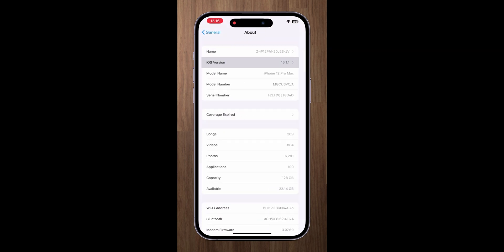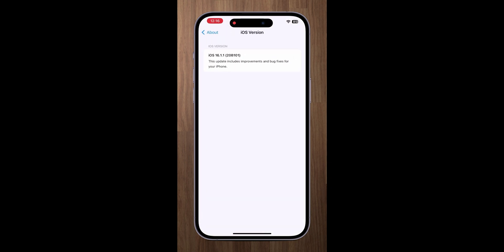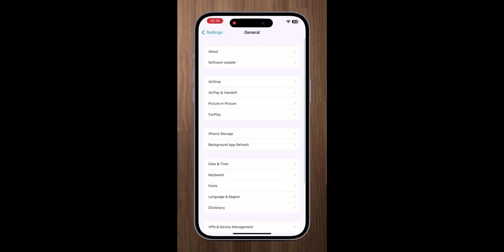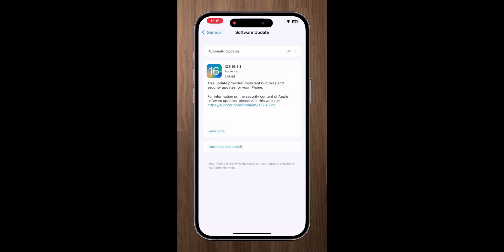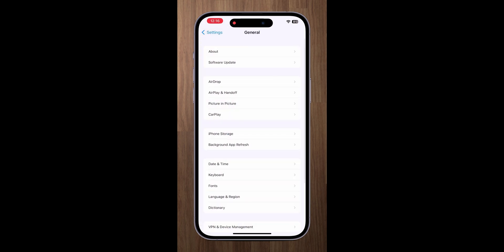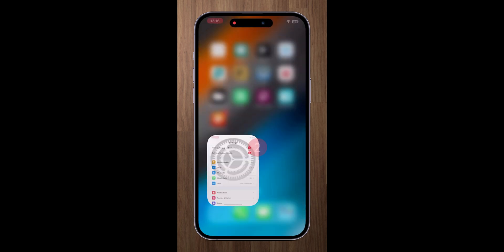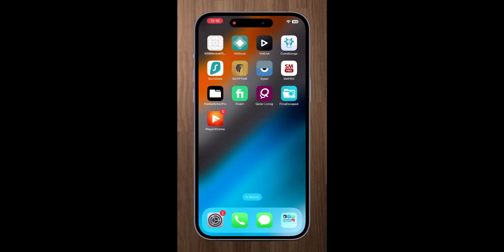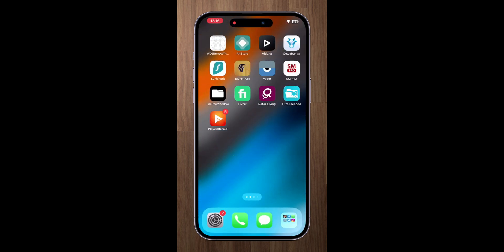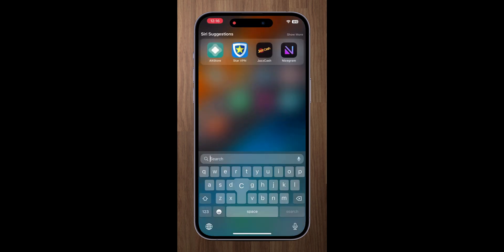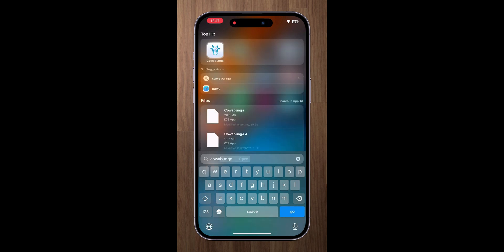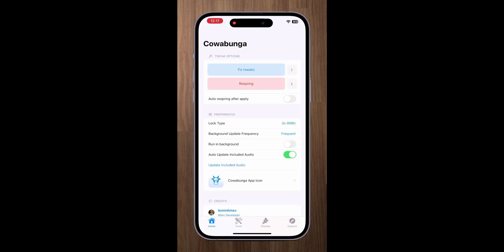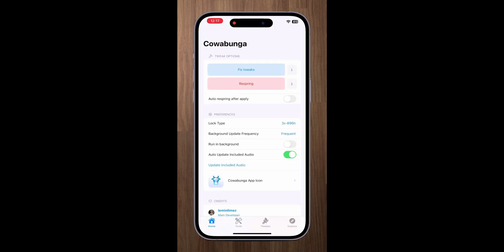As you can see my device is currently on iOS 16.1.1. First of all you need to sideload IPA Cowabunga. Link for IPA in description.